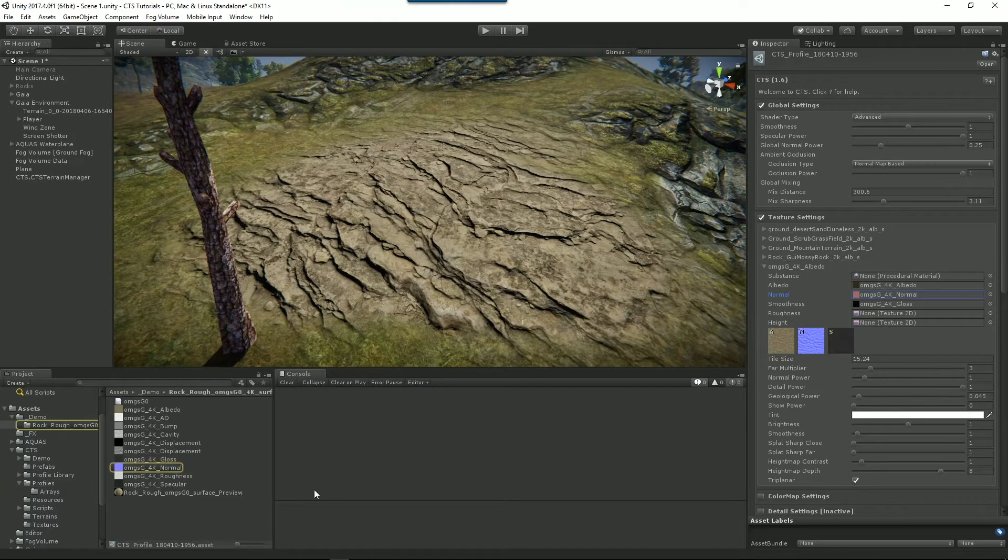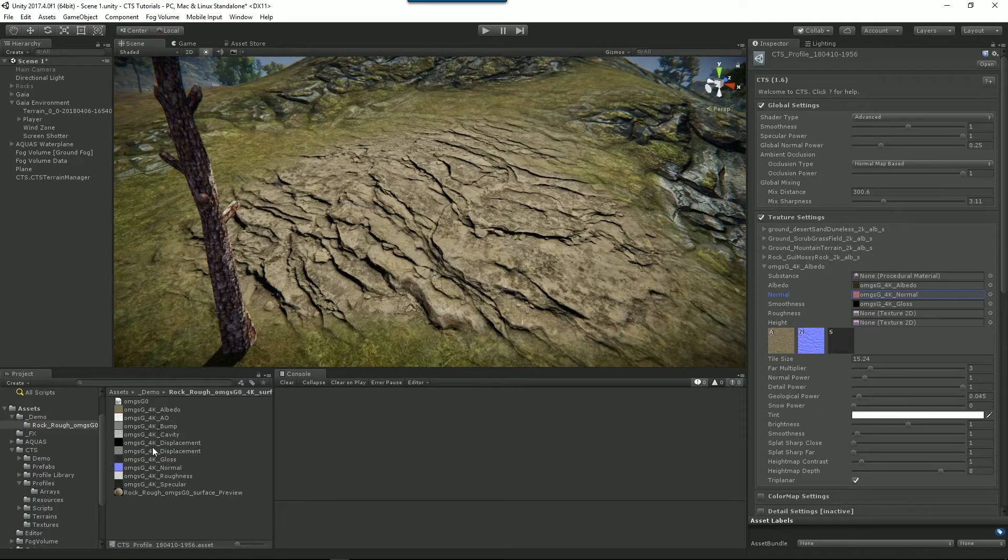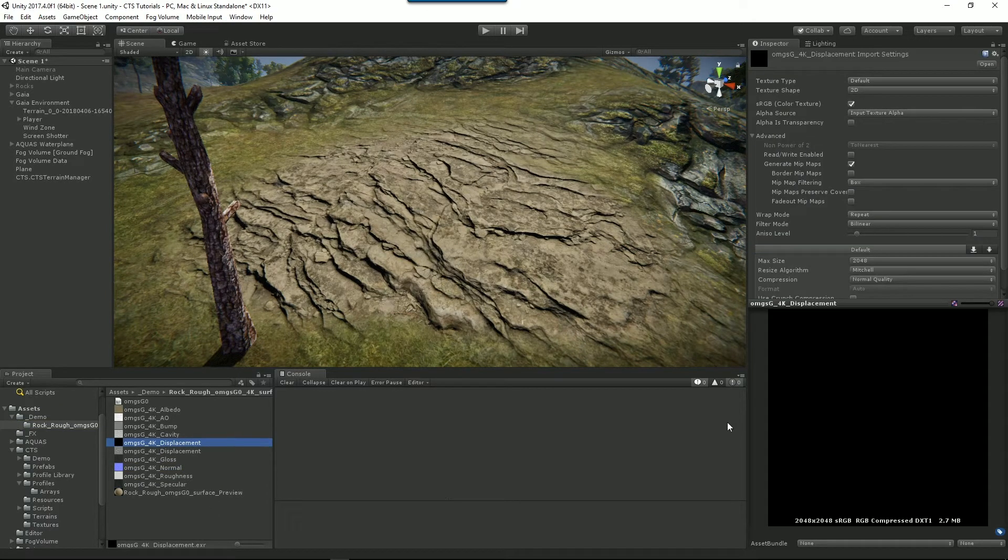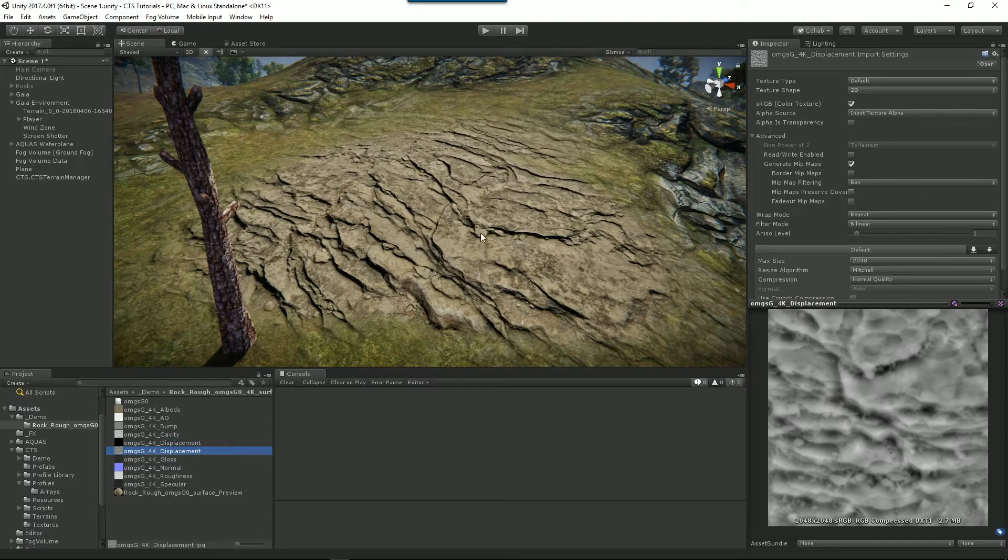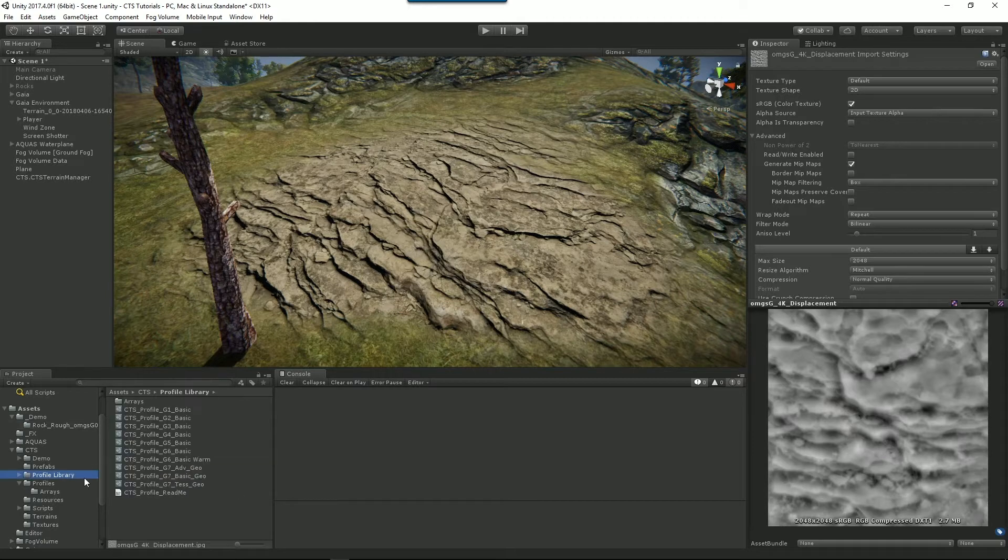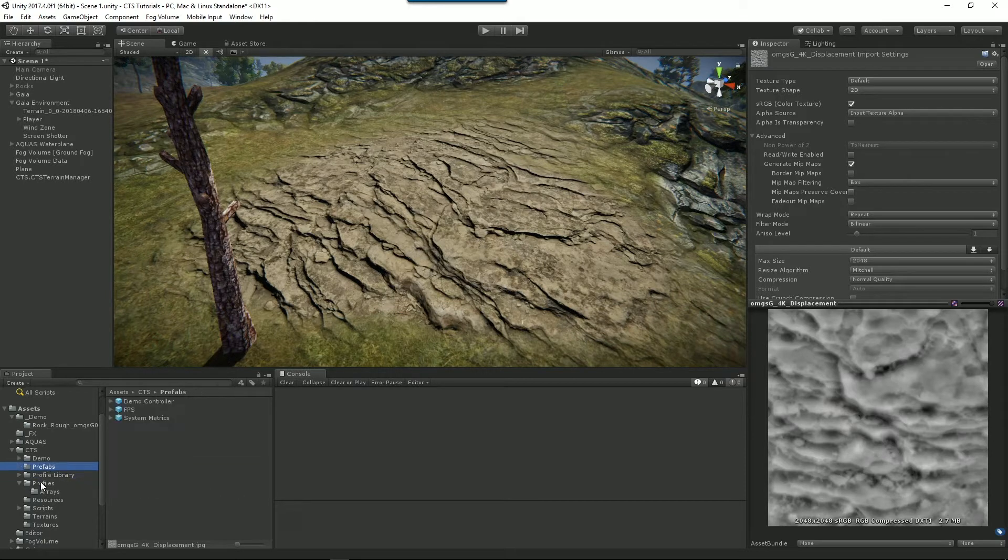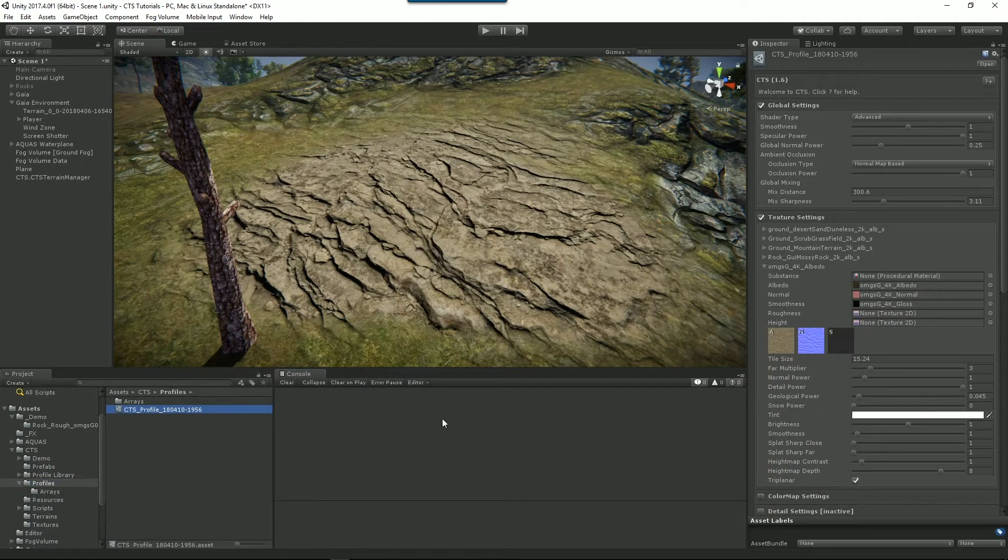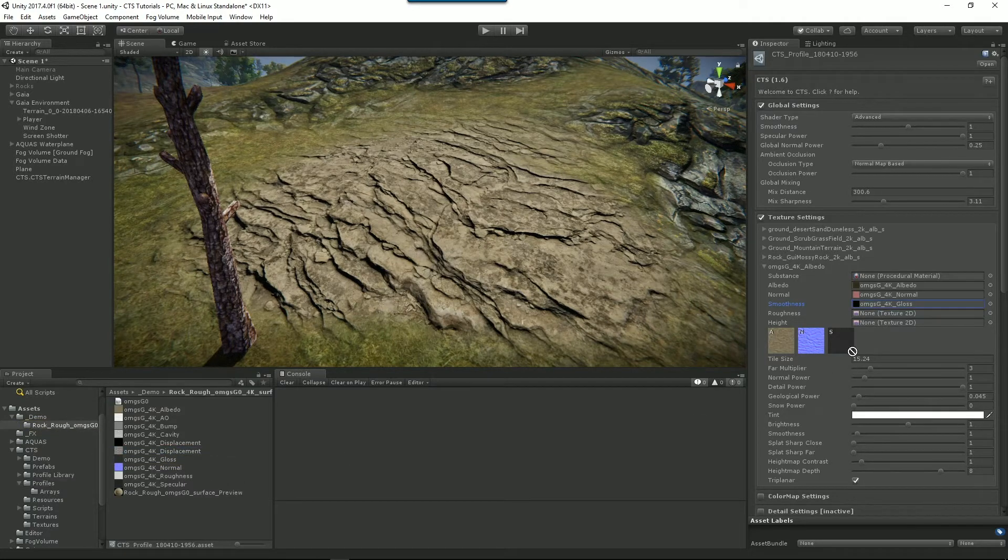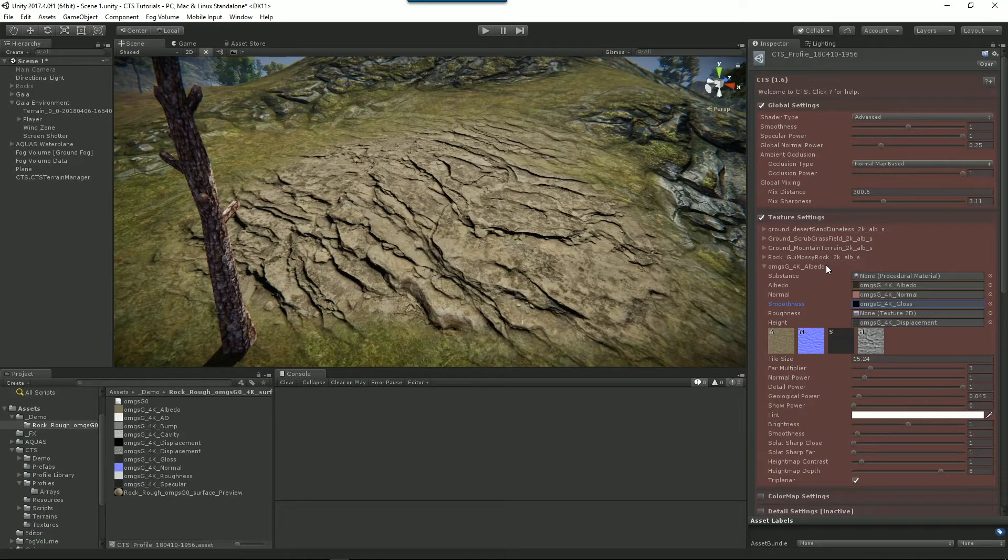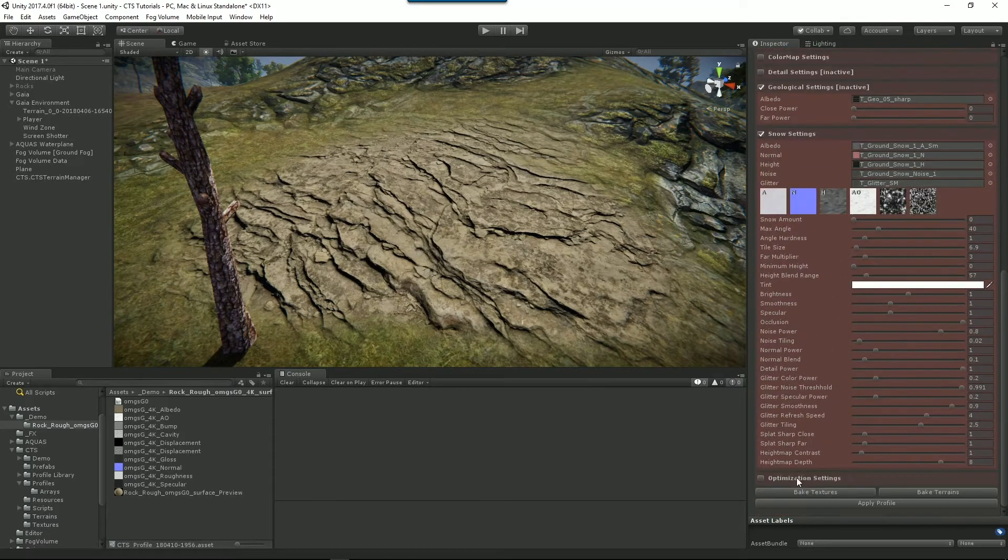So we'll go back to our profile and we'll select the height texture for this. So we'll find our textures and we've got a displacement texture here. Now the EXR, you can see that Unity doesn't understand it. So we're going to use the JPEG displacement texture for this. Drop that in. CTS is telling us it needs to bake again. So we'll bake.